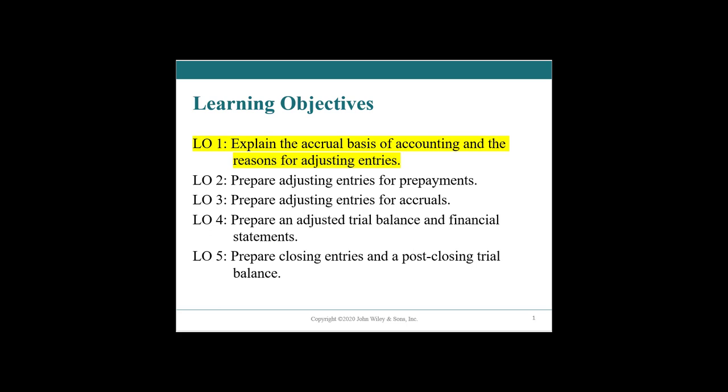We almost never use cash. The closest thing to using cash is if you were running a lemonade stand. Taxation is also based on what happens to cash as its foundation. But otherwise it's the accrual world, the accrual basis of accounting. In this chapter we'll look at cash-based accounting first, and then we will probably never talk about it again.